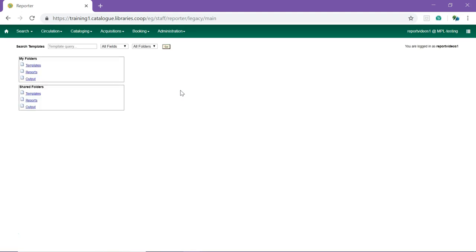Only users with reporter permissions can create and run reports through the reporter. The screen is divided into two sections. The My Folders section contains folders created by your Evergreen account.